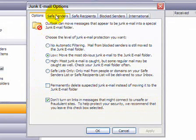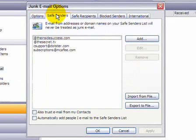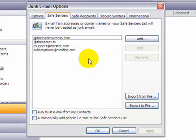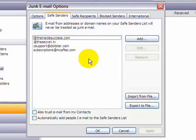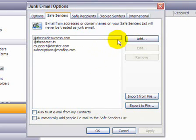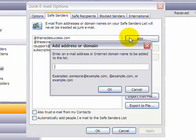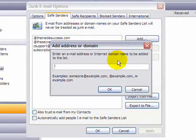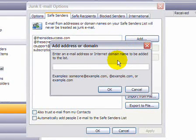The next tab is the Safe Senders tab. On this tab, what you can do is you can specify any email address that you want the spam filter to classify as being safe email. So any email that comes from these addresses would go directly into your inbox instead of being filtered into your junk email box. And you can just click on Add and you can start typing either a specific email address